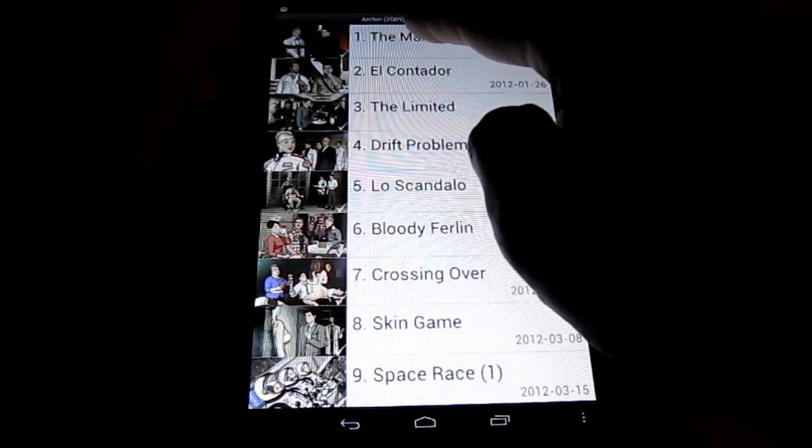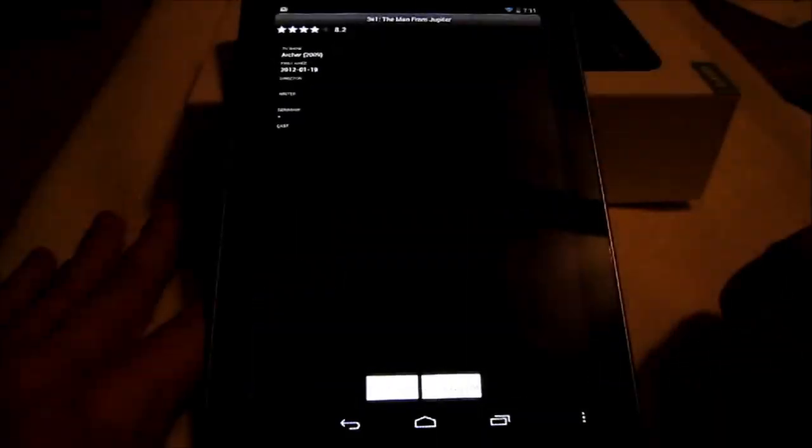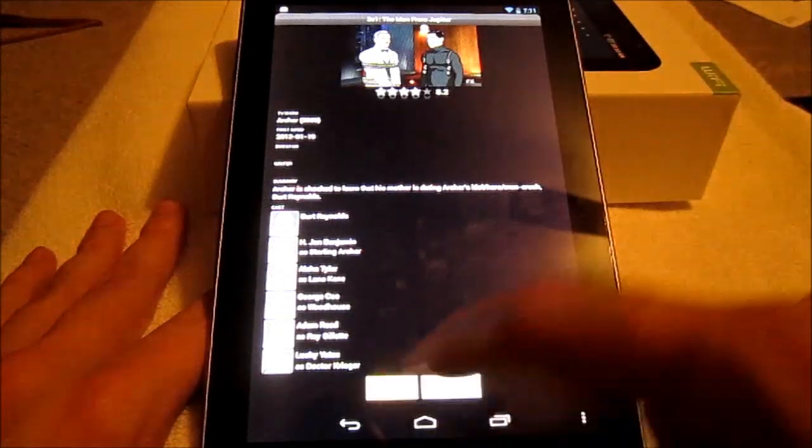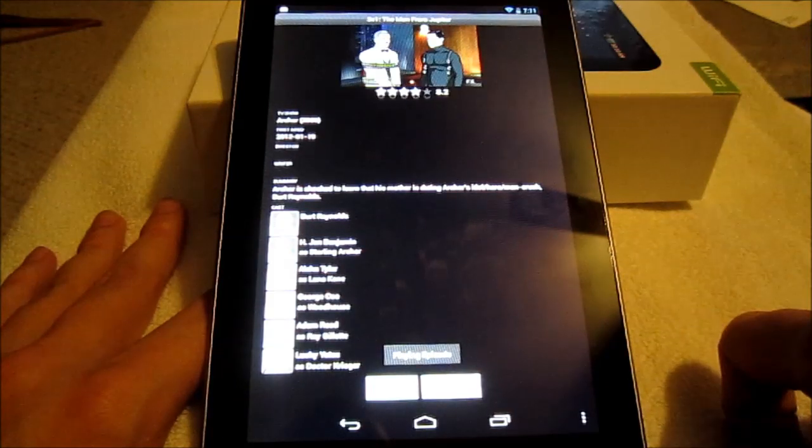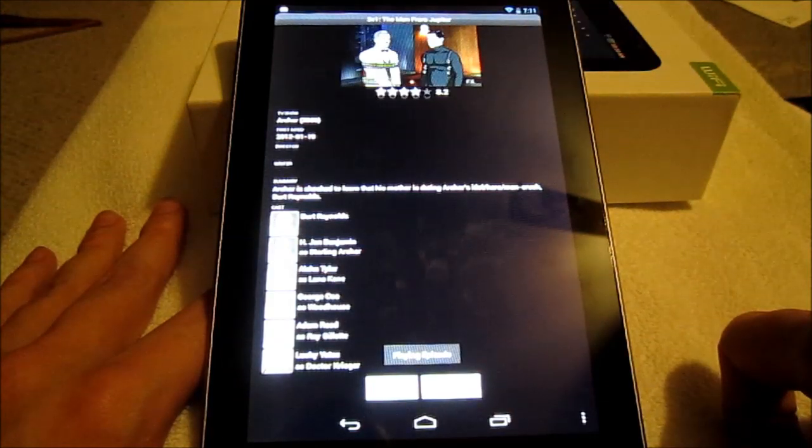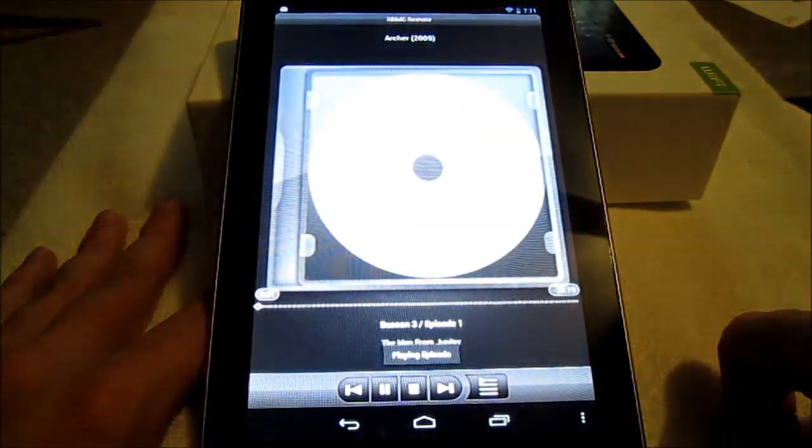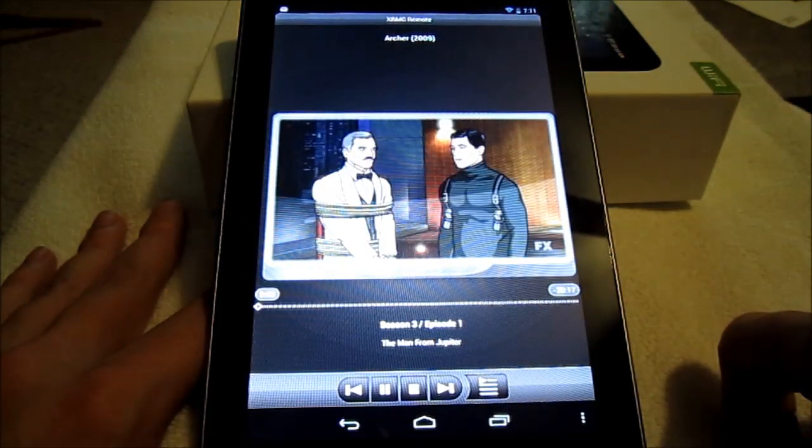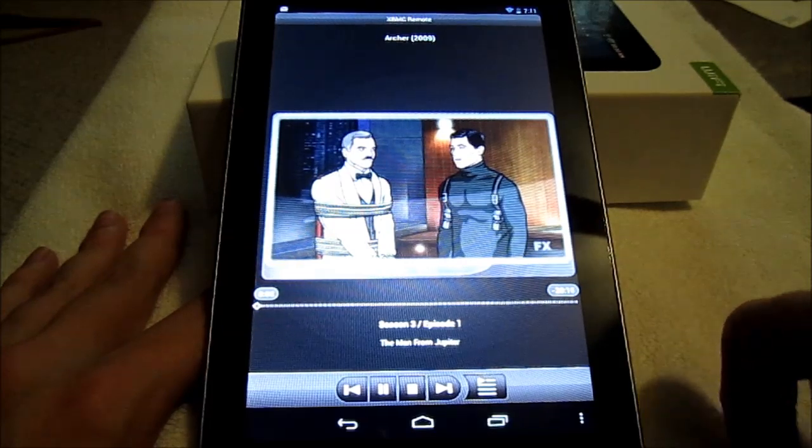So here you can then decide what episode you want to watch. You see the cast, and then you can simply hit play at the bottom. And at this point in time it will start playing on your TV and it will give you an idea of what it's actually currently showing.